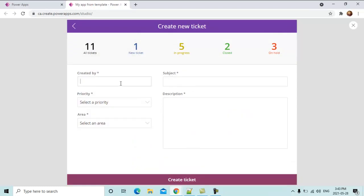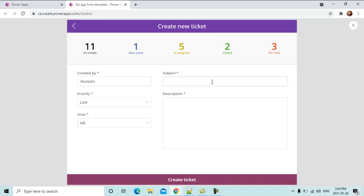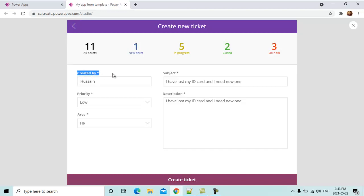We can also create a new ticket. Click on the plus sign. Enter the details — name: Hussain, priority: low, area: HR, subject: I have lost my ID card and I need a new one. Note that the created-by text box could be customized so that it automatically populates with the logged-in user's name in read-only mode, ensuring that whoever is creating the ticket is the same person logged into the system.